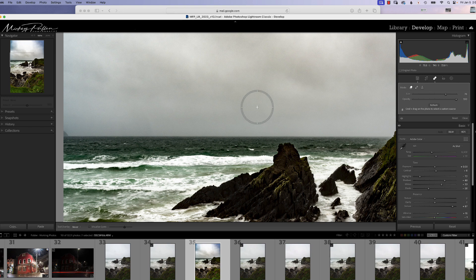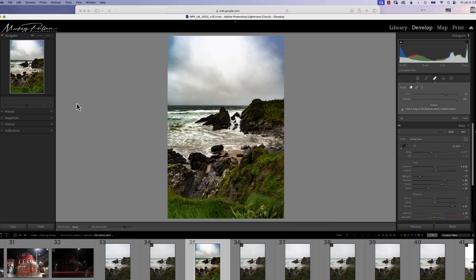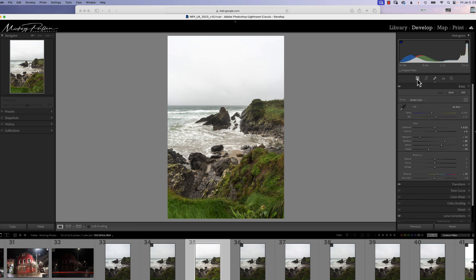Once you have everything cleaned up, let's go back to our regular view. We're going to double click on dehaze, which is going to take it back to the normal value. And we're going to go back to our basic panel so we can start processing our photo.